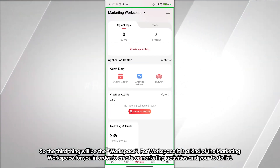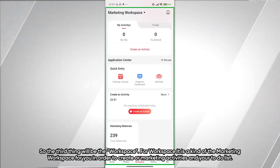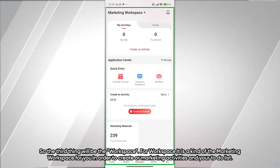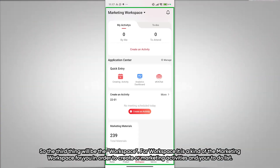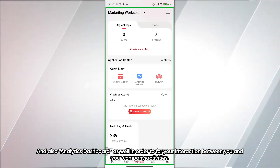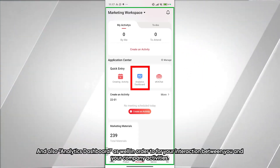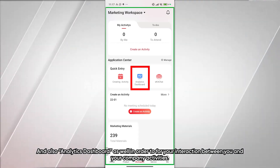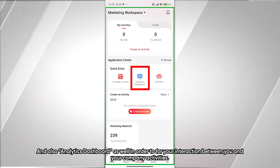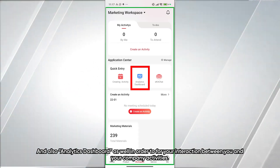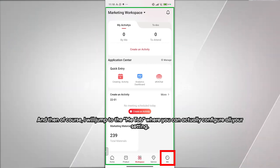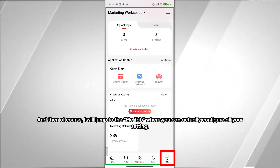The third section is the Workspace — it is a marketing workspace where you can create marketing activities, manage your to-do list, and access a dashboard for interaction between you and your company activities.